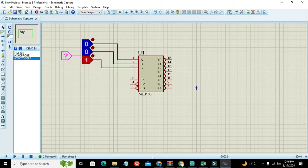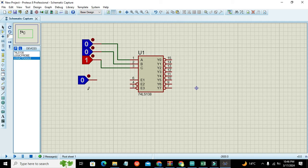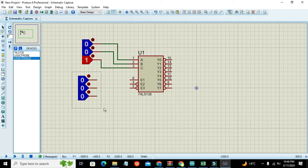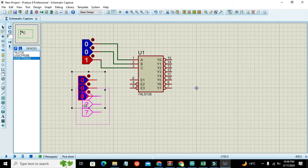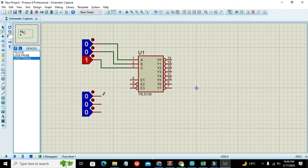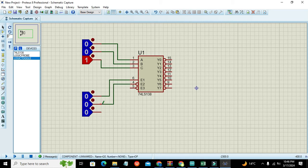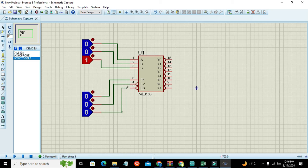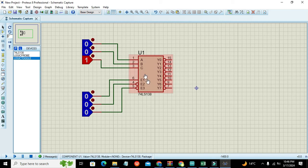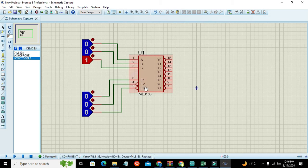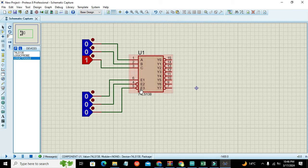What about the enable lines? We also need to connect these with logic toggles. Enable simply means that we have to give certain logics on these pins in order to get this IC working.